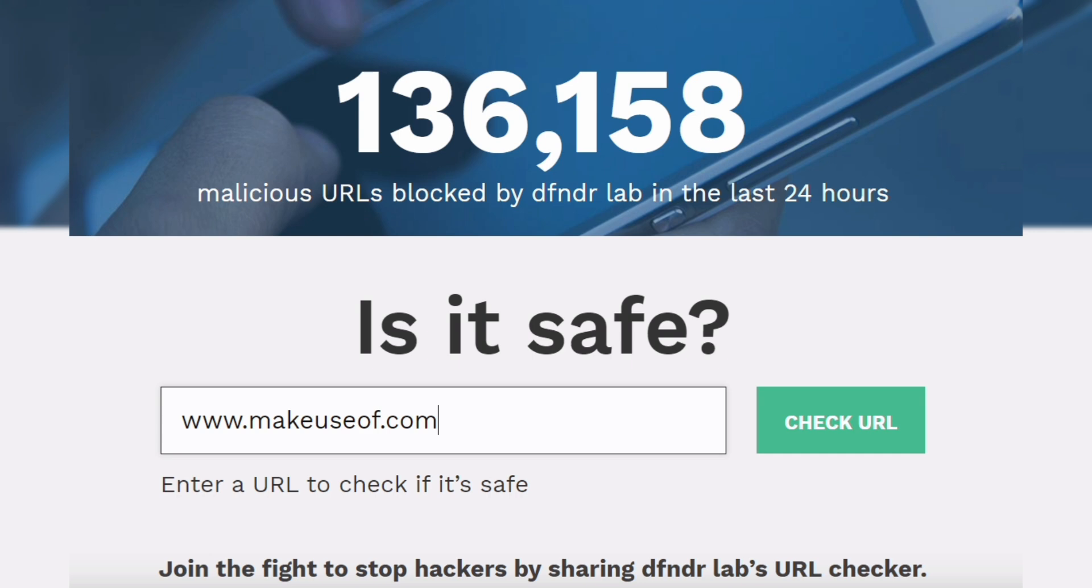Tip 2: if you're unsure about a link, paste it into Google to see if it's safe. Google can check and let you know if the link is secure.